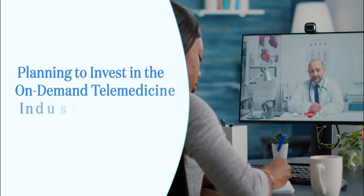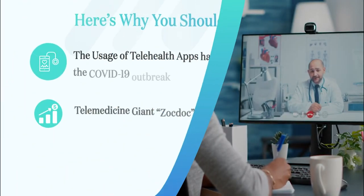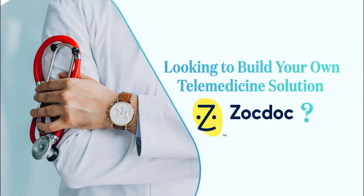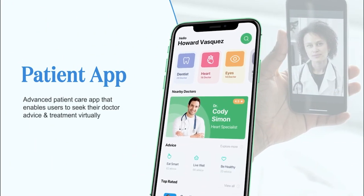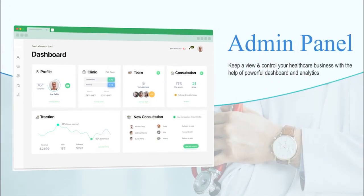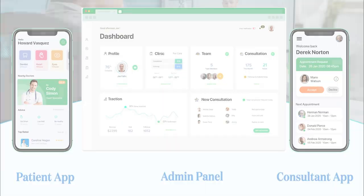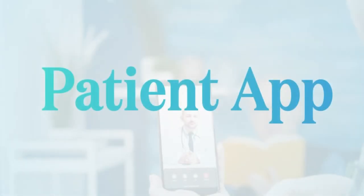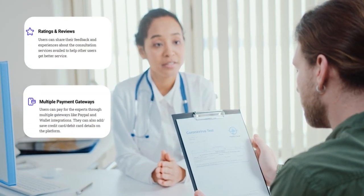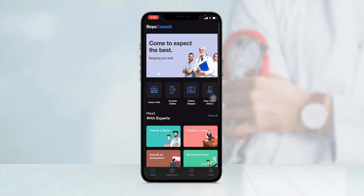Hello everyone. In this video I will be presenting you a live demonstration of our advanced and ready-to-use telemedicine solution ZocDocClone. You will be seeing the live functioning of the patient application, expert application, and the admin panel. Let's begin with the patient application where as a patient we can book an appointment with a doctor or any other healthcare specialist with a single click, give reviews and ratings, make payments, and do much more.